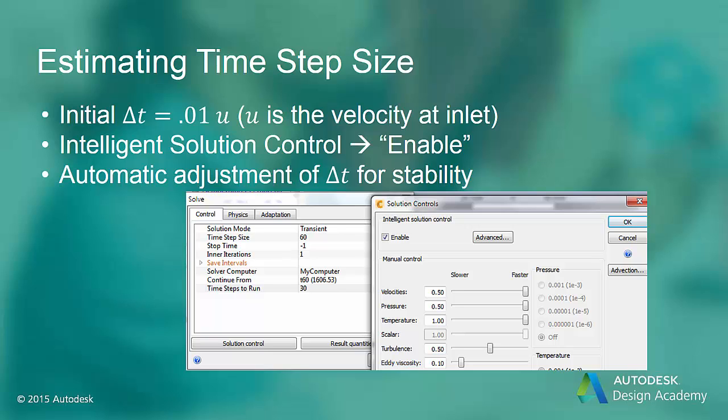However, the intelligent solution control may also prematurely stop the solution. If this is the case, you can see what time step the intelligent solution control set and use that time step. Then turn off intelligent solution control to finish the transient.